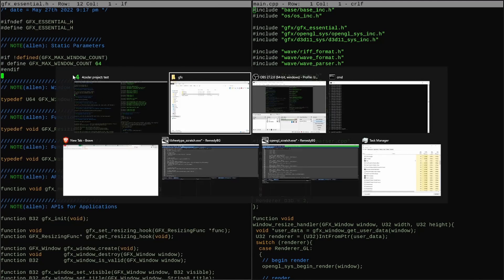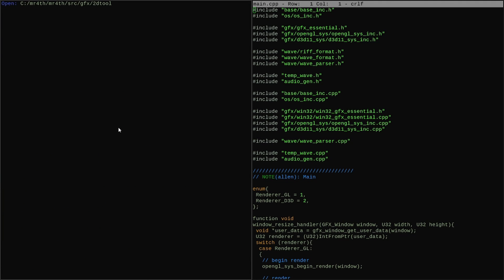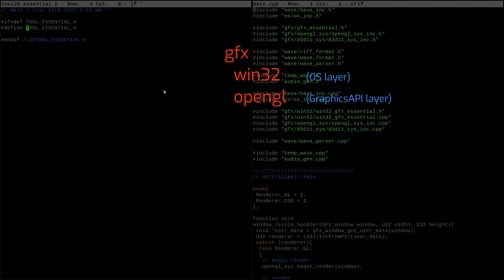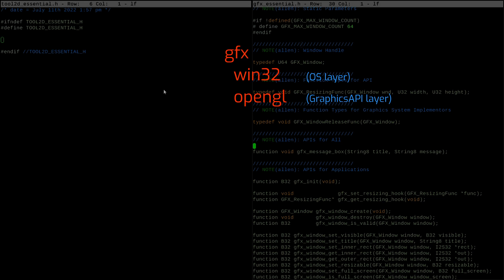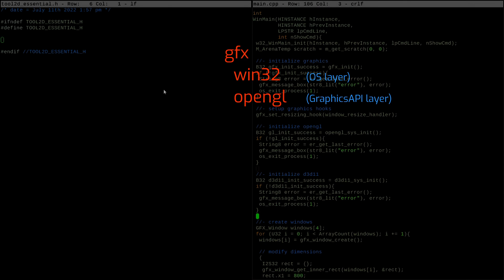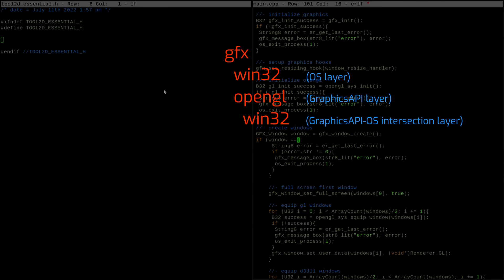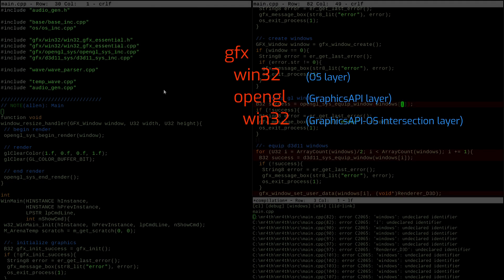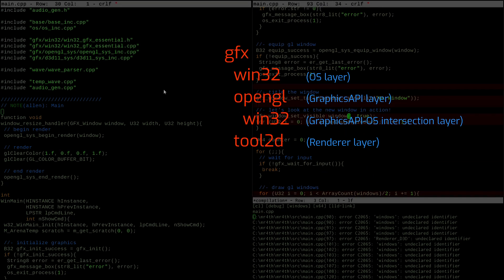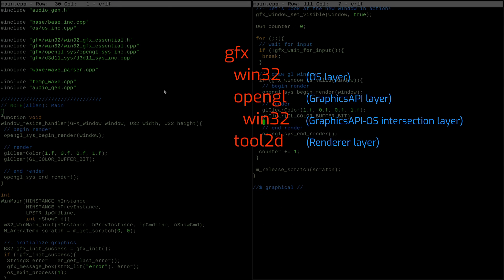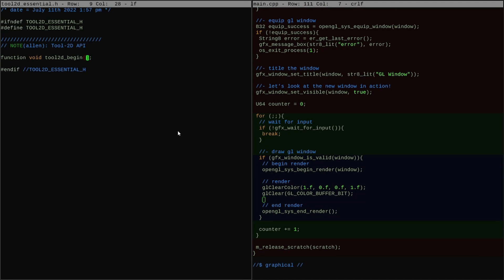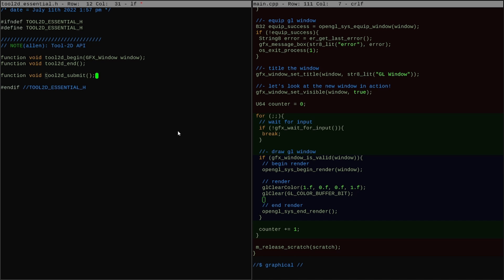First, I make some decisions in the codebase about organization. As a refresher, the graphics code is currently all organized like this. I have a top-level folder called GFX, which contains OS-specific layers and graphics API-specific layers. The graphics API-specific layers also contain sub-layers that are OS-specific, for code that depends on both the OS and graphics API. Now I'm adding a new kind of layer to the top level: a renderer layer. A renderer will be a layer that makes specific decisions about what style of graphics an application will use. I'm going to name the layer Tool2D because it is specifically designed for developing tools that only need simple 2D graphics.